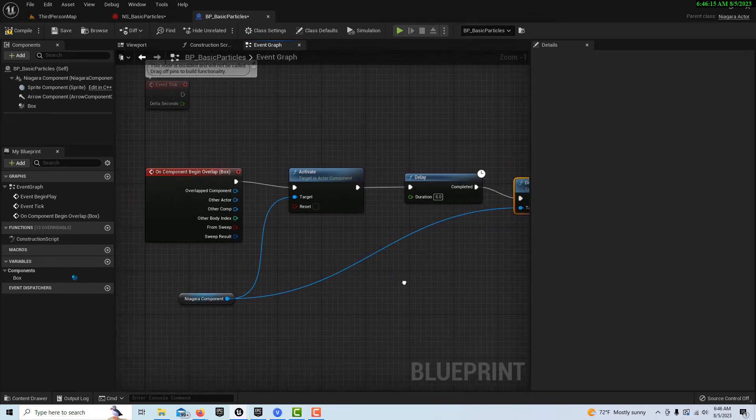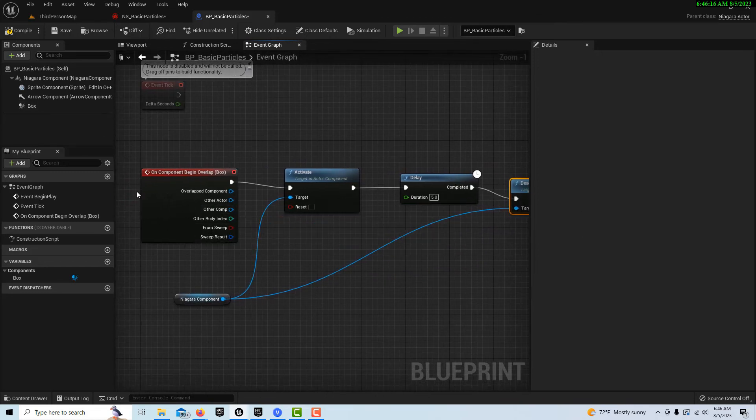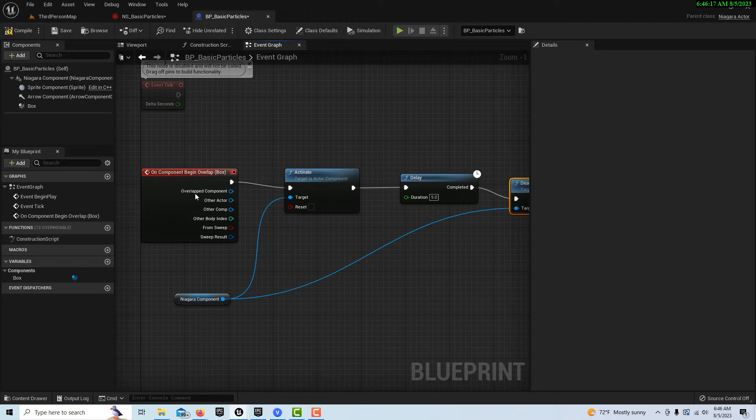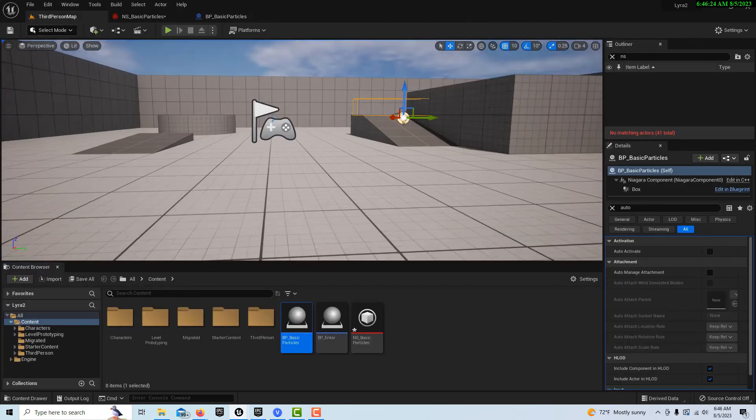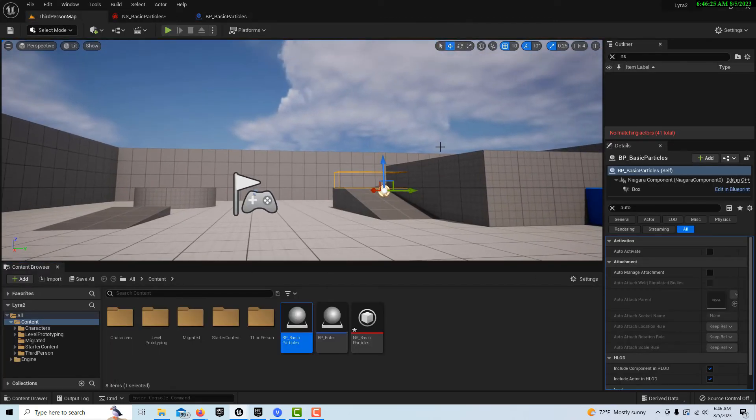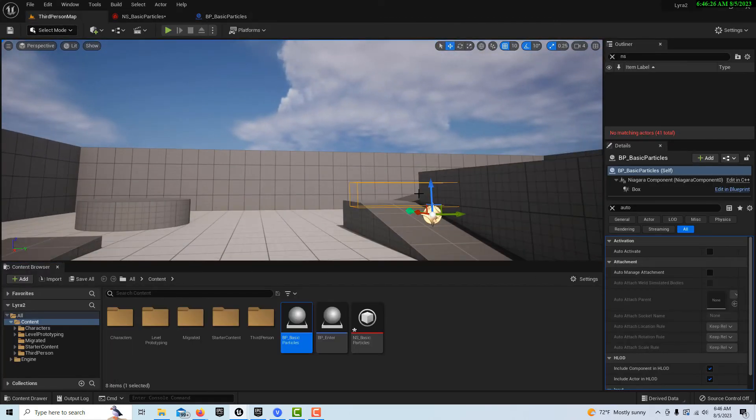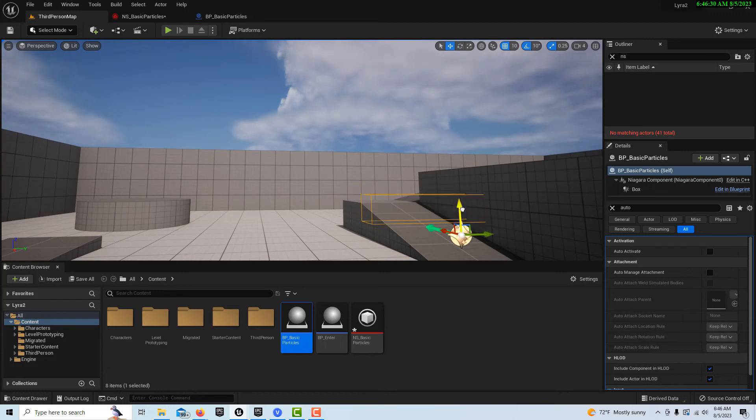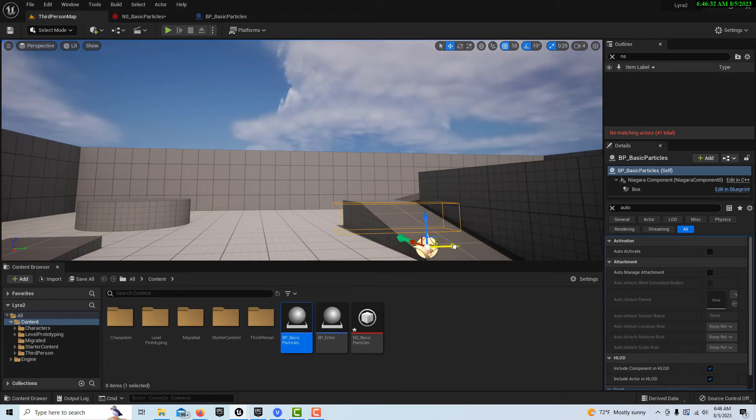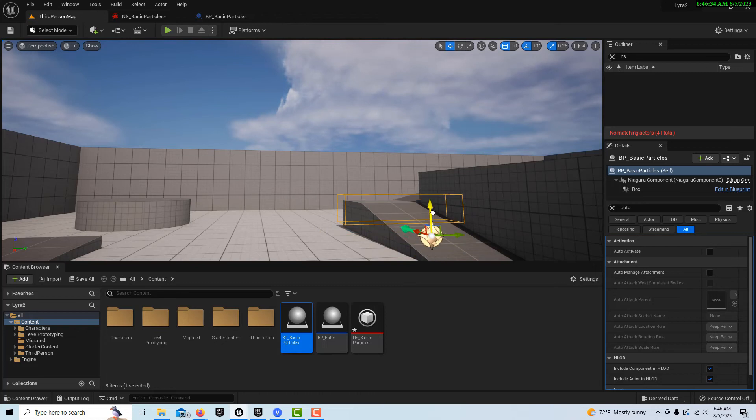And so once we cross the box collider it will trigger. So we'll compile and save that. Now if we go back into our game you'll see there's our box collider over there. You might have to reposition it depending on where you put things in your game. And we can set it like that. Make sure it's not hitting anything else.